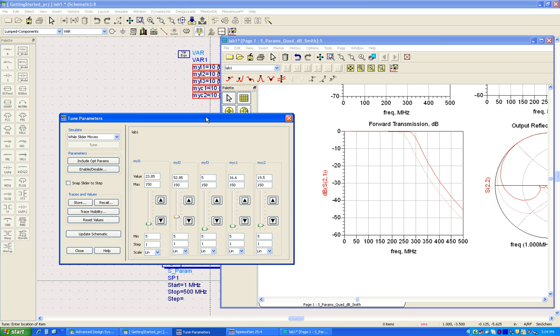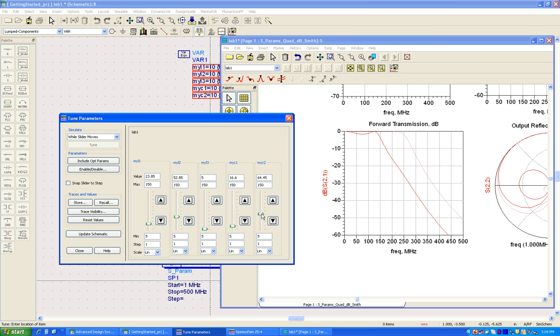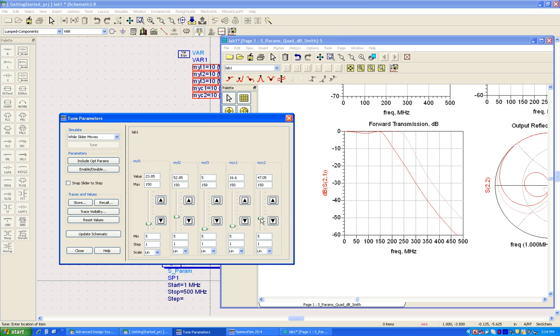This will help us guide whether we are moving into a better stage or we are doing the performance a little harm than what it should be.